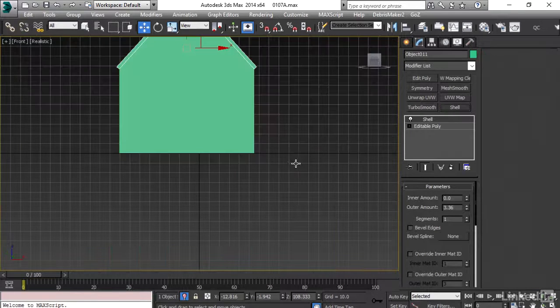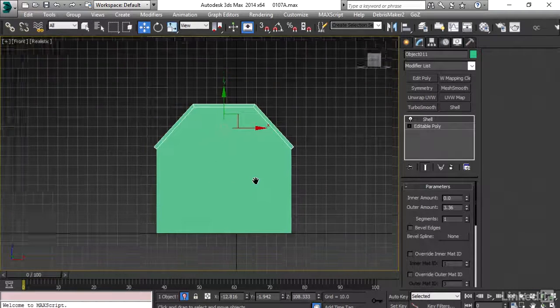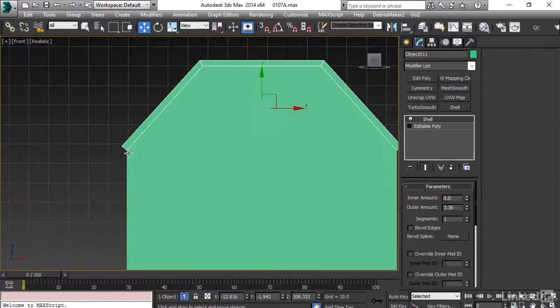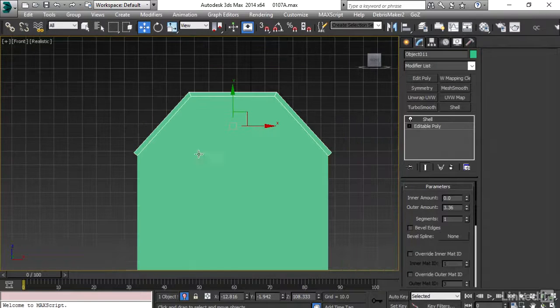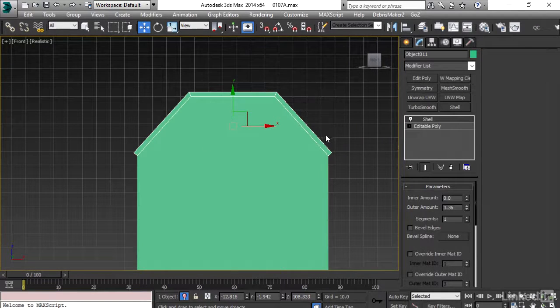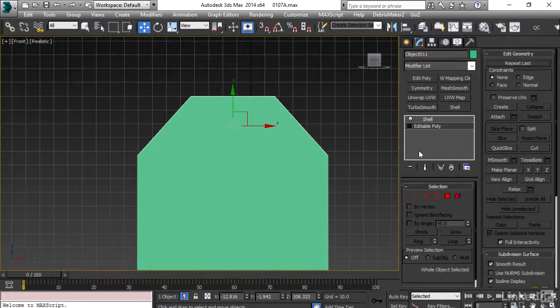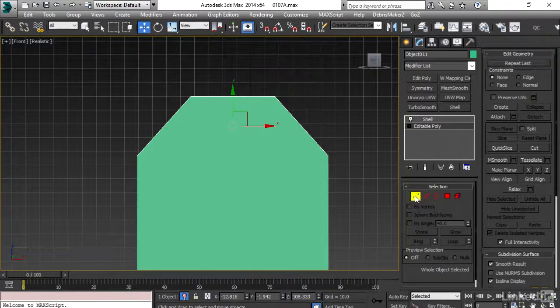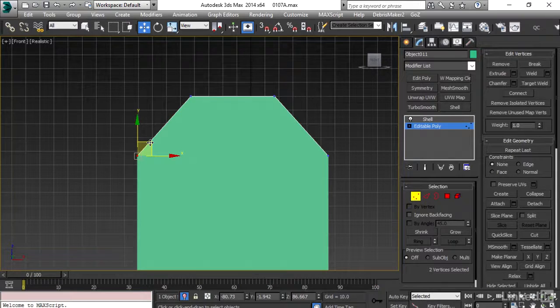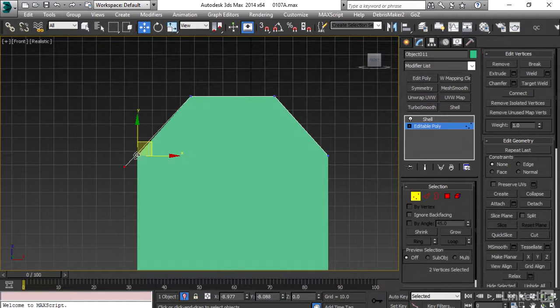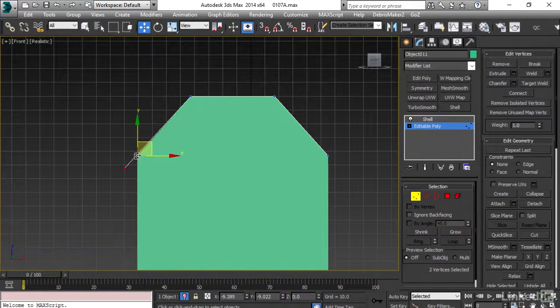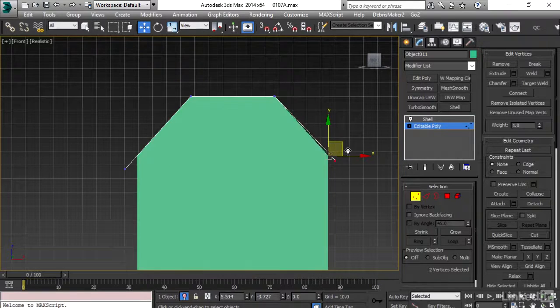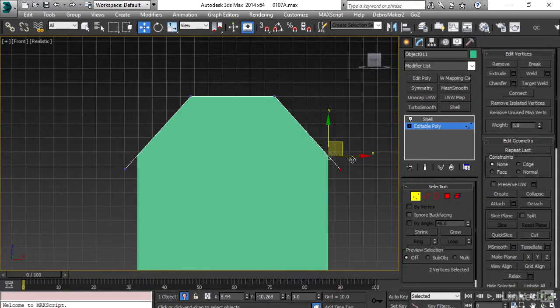I will go to the front viewport to set these sites as they should be going slightly outward from the structure. So going back to editable poly and hitting the vertex mode, I'll select these vertices and bring them slightly down, and similarly this one as well.